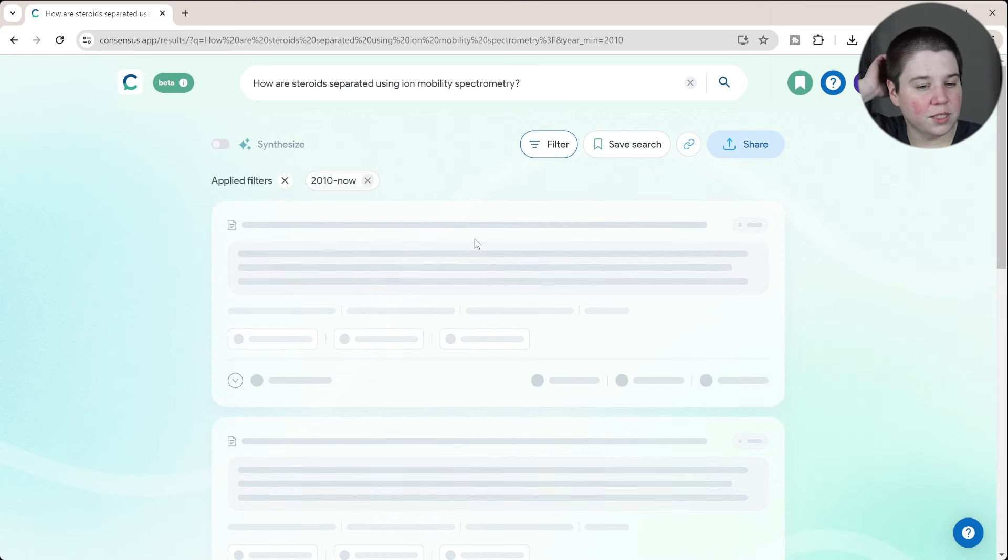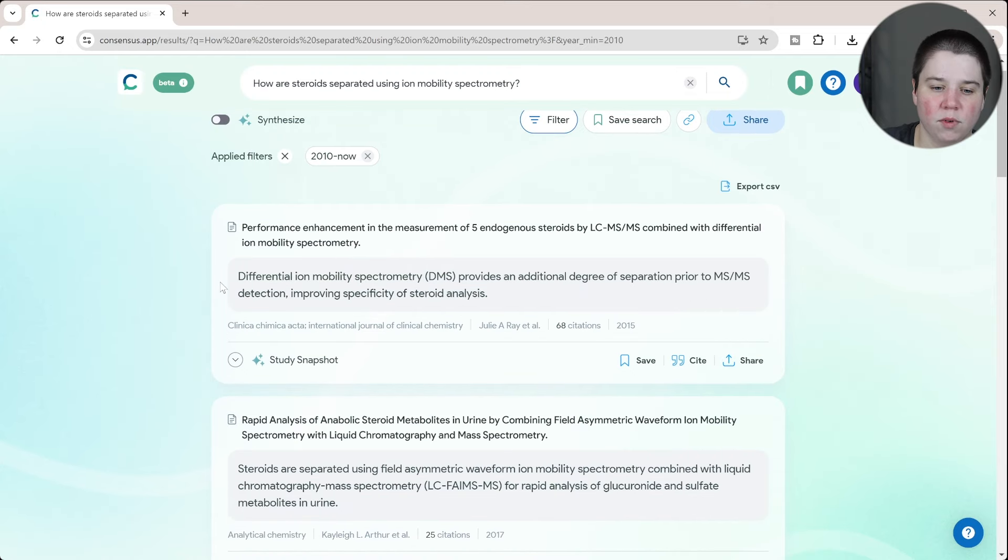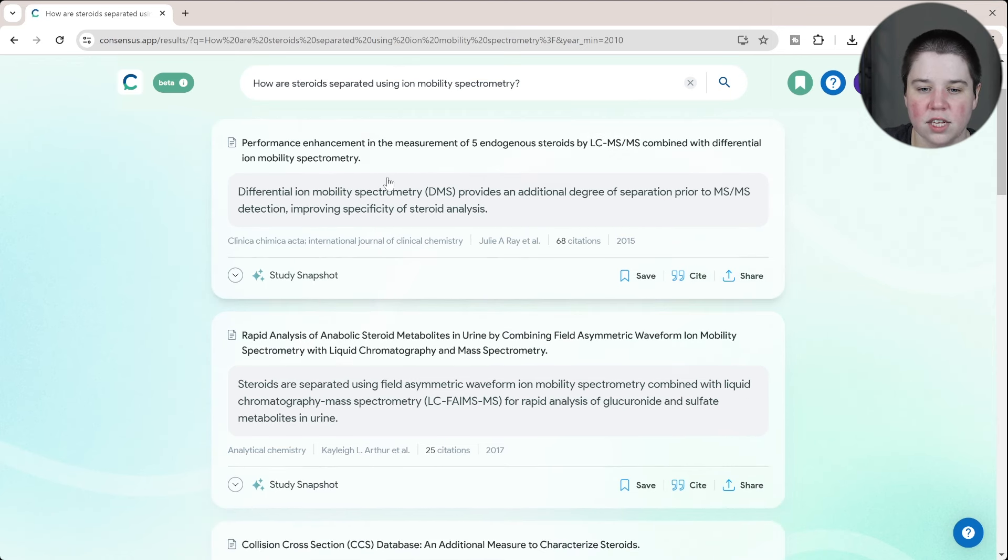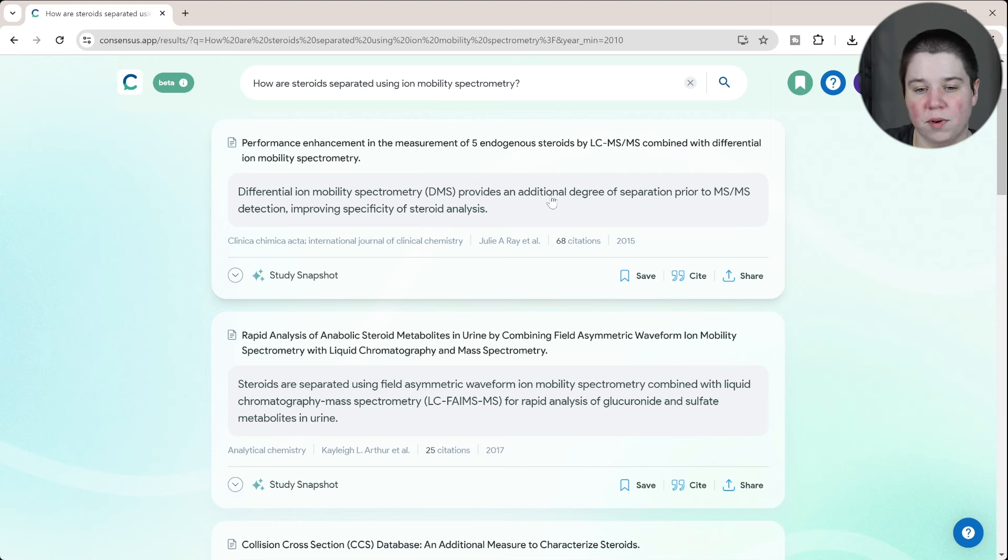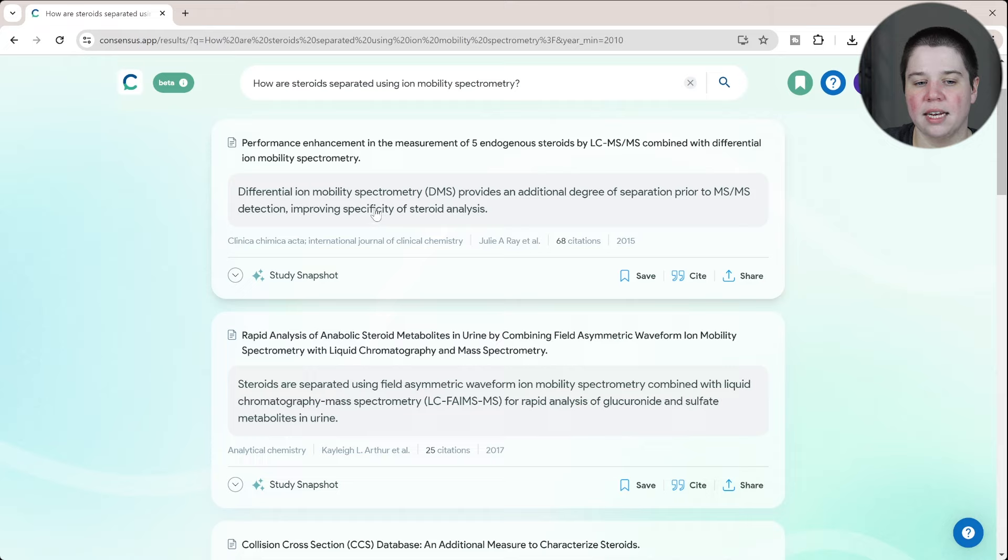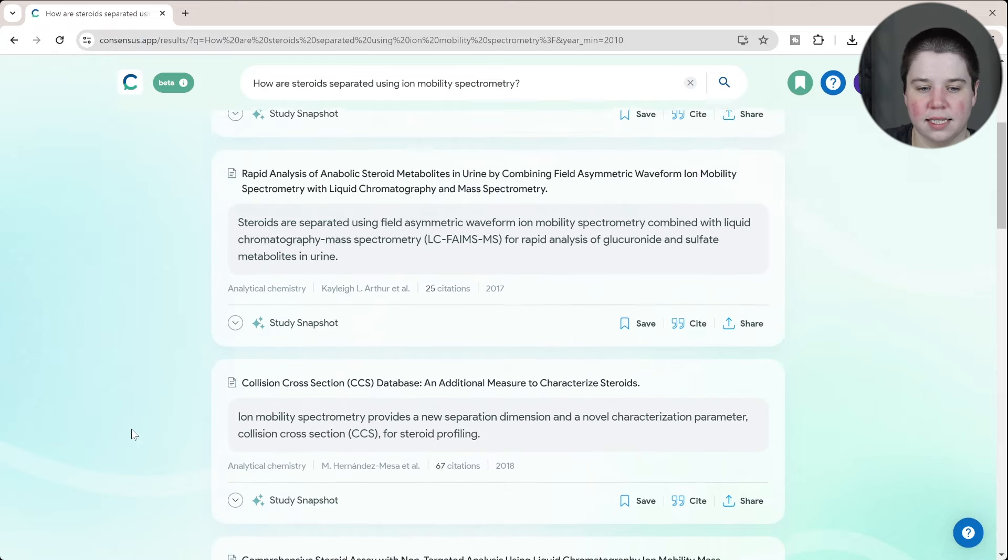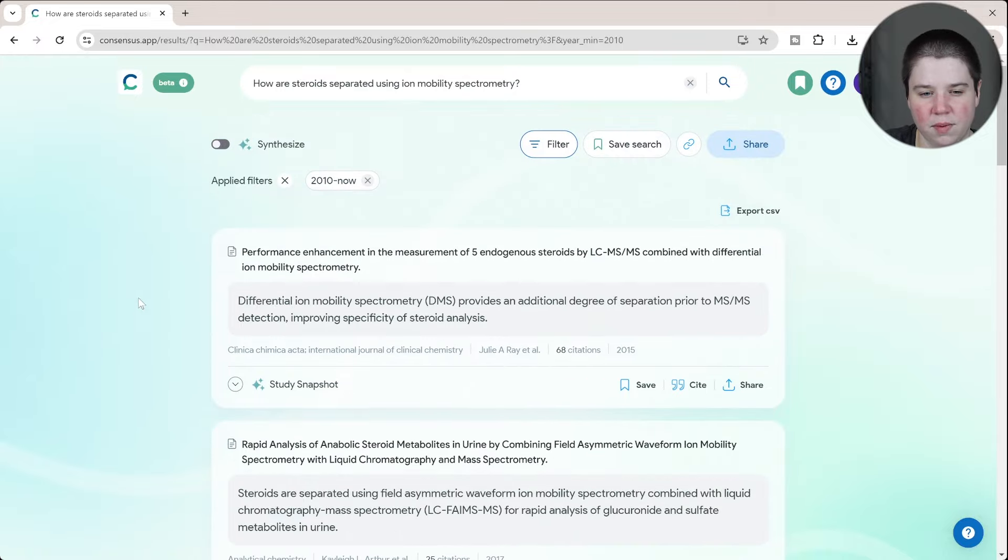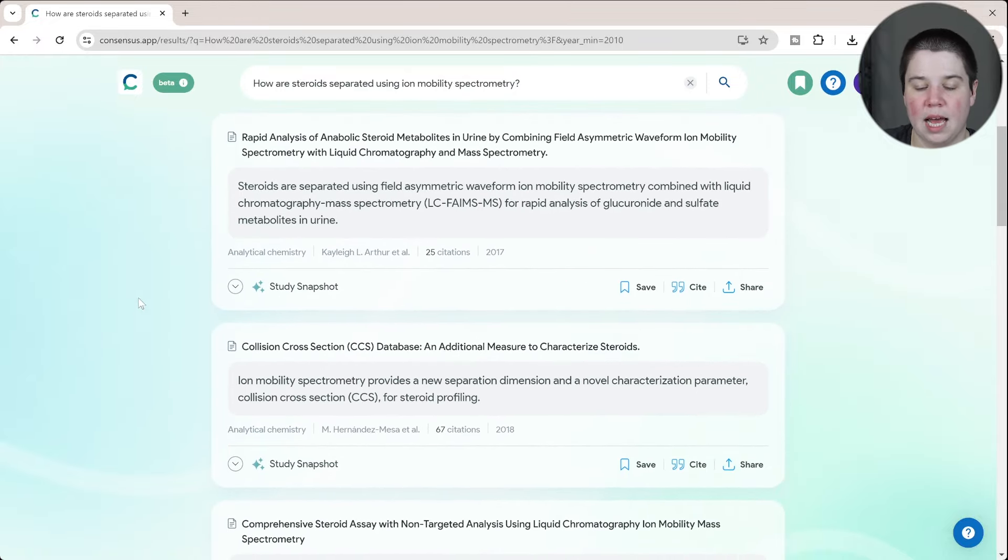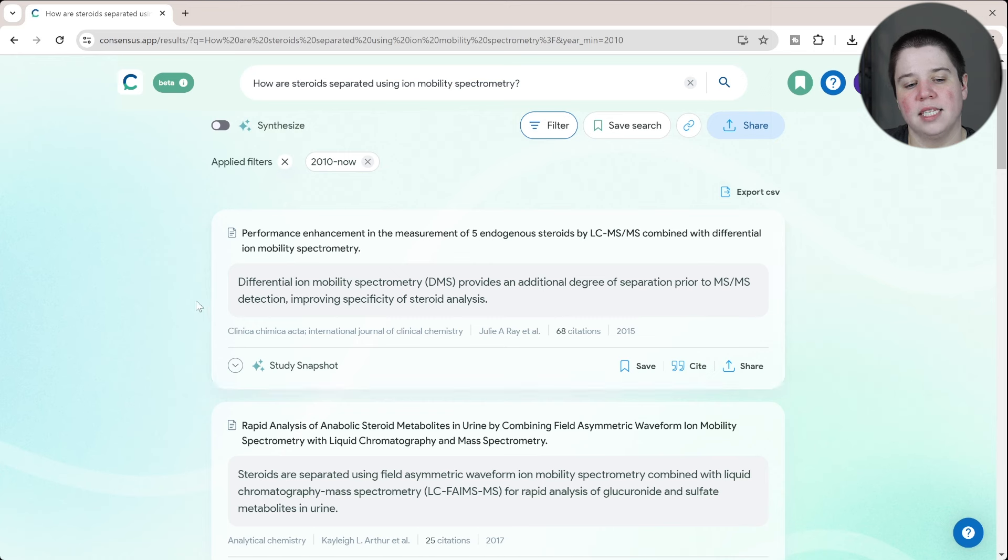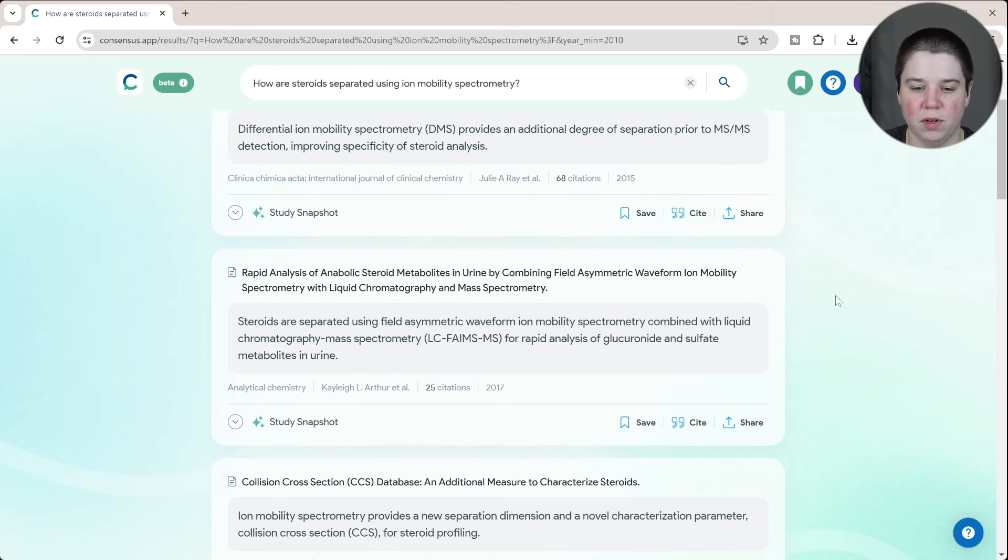This is giving me several different options here. We have performance enhancement in the measurement of five endogenous steroids. This is telling me that differential ion mobility provides an additional degree of separation prior to tandem mass spec detection, improving specificity of steroid analysis. This is the answer from this paper for the question that I asked. It gives us a good number, looks like about 10 different papers that we could use. You can also see for each one of these, it tells us the journal it was published in, the authors (a short term version of the authors), the citation number, and the year it was published.